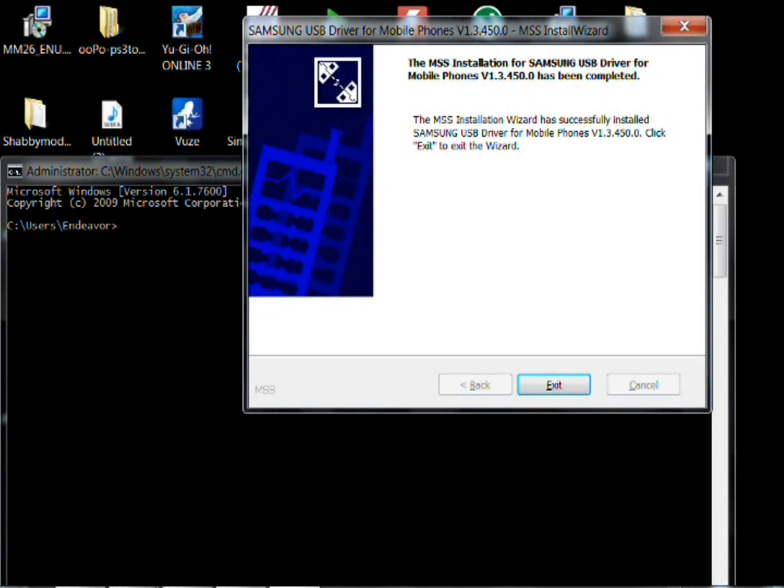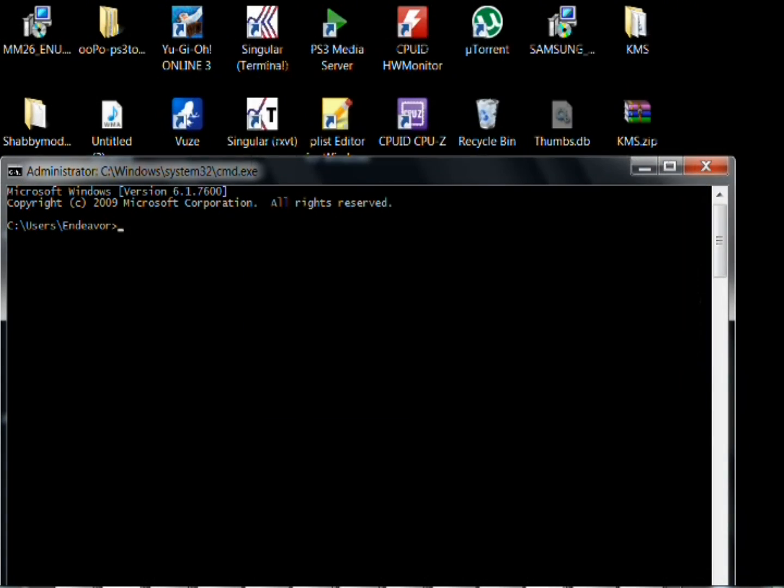Alright, now that the drivers have installed, go ahead and just hit quit. And then I believe you can just go ahead and plug your phone in.